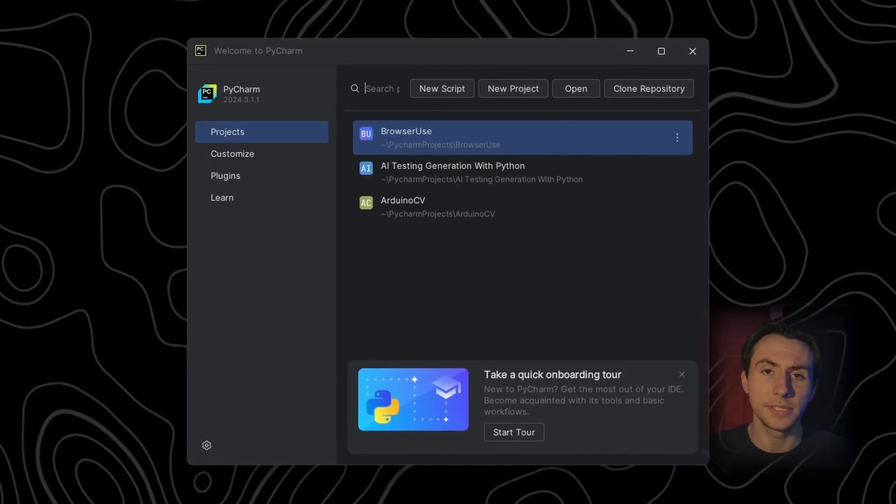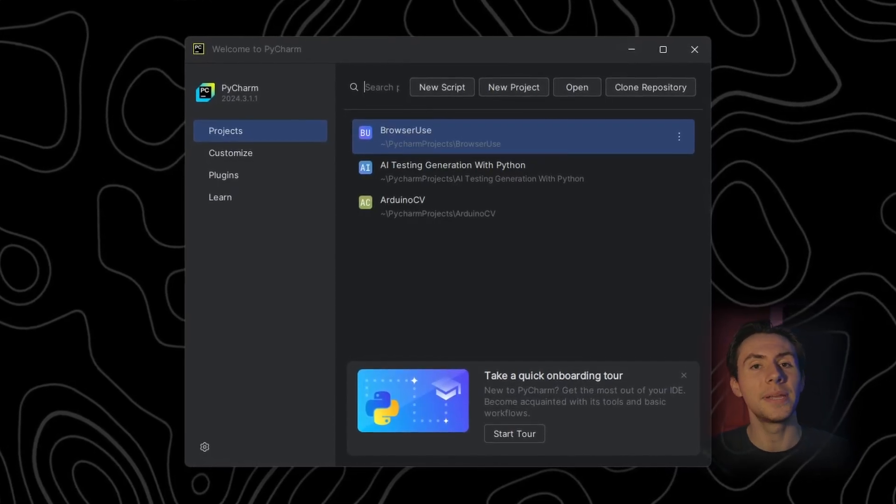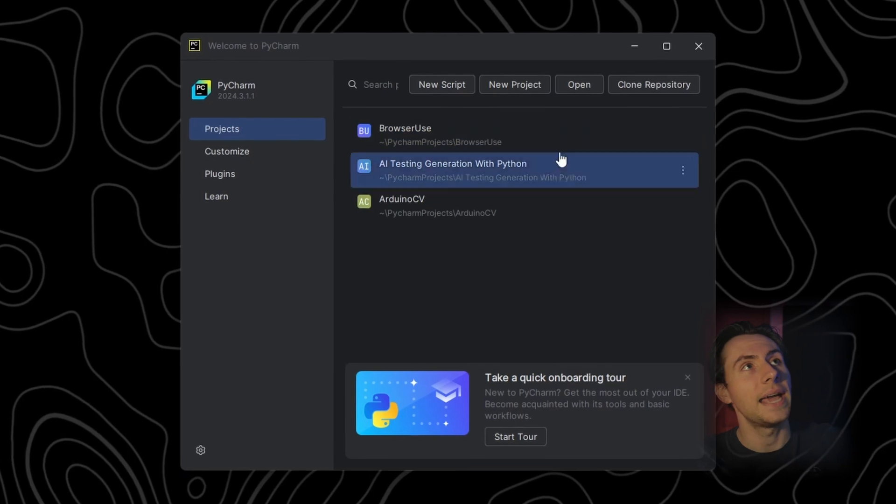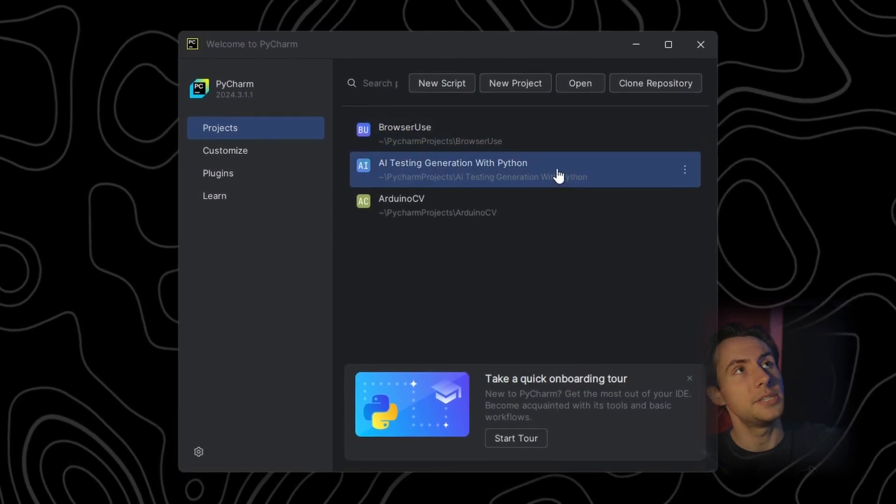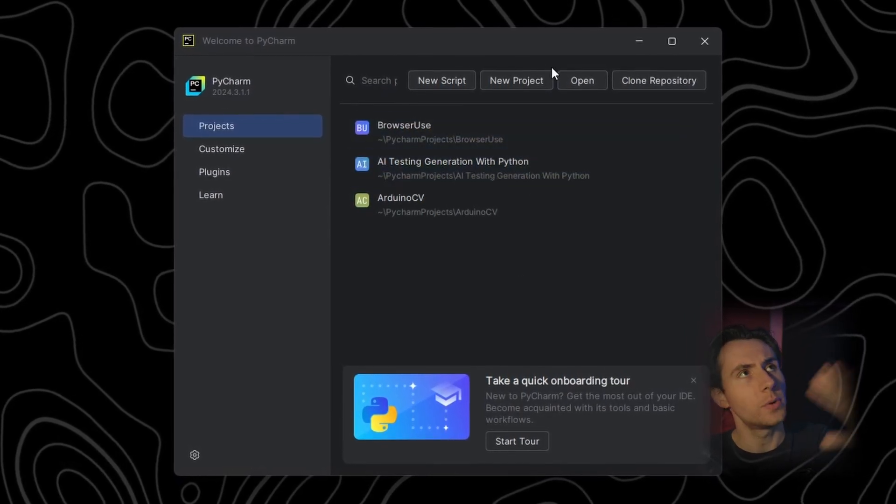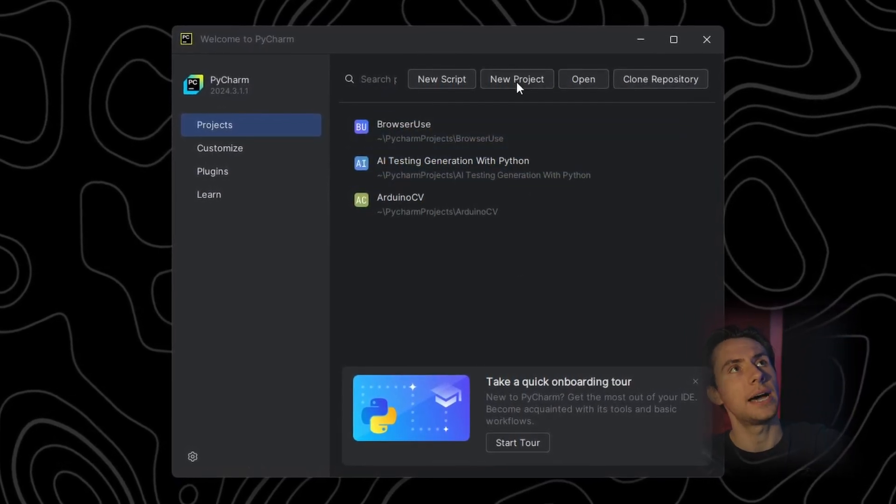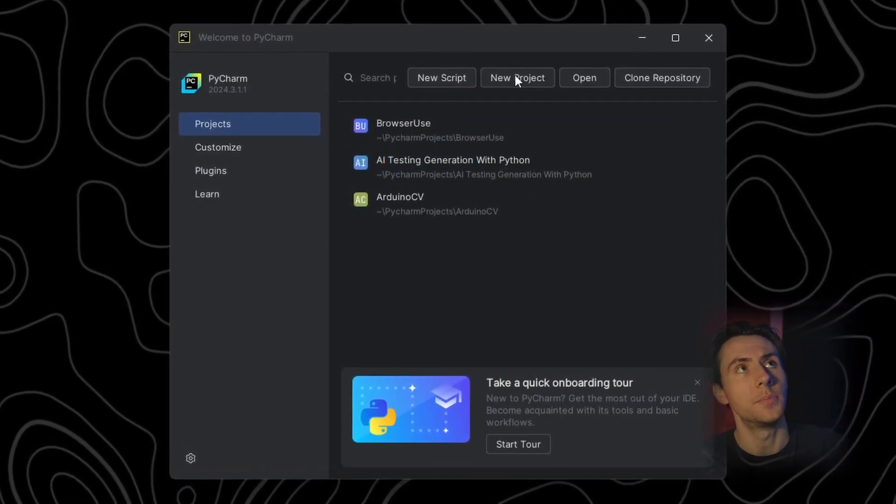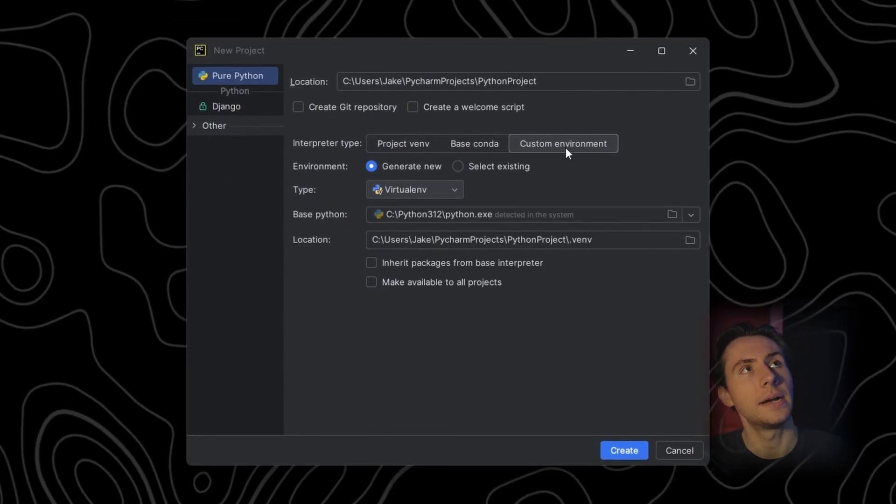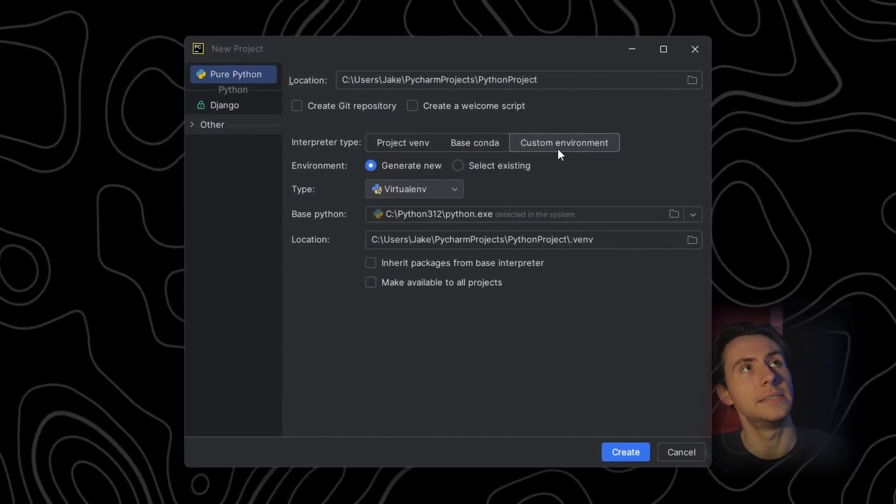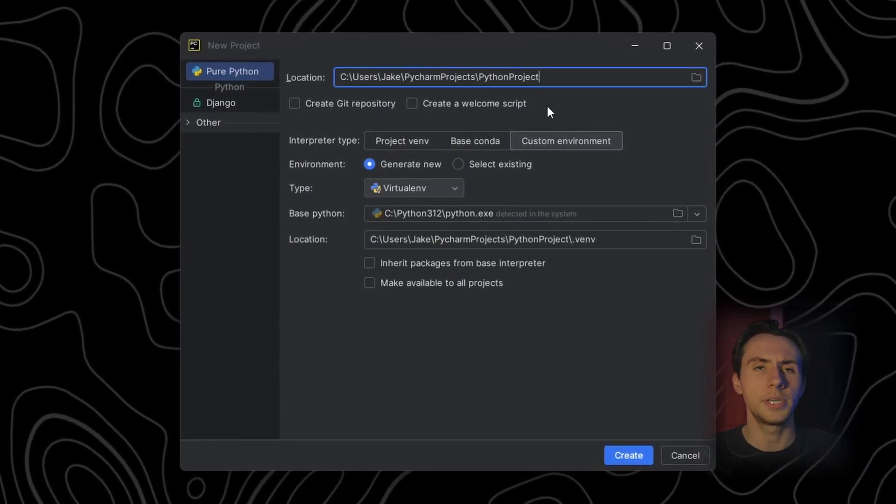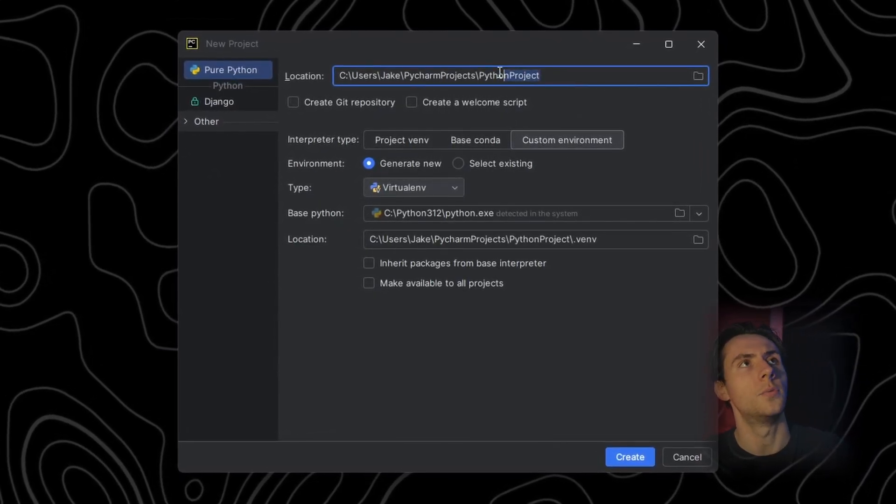But once you have PyCharm installed and open, this is what you should see. Now I already have a couple of different projects because I've done some testing. But what you want to do is go over to the top and click on new project. Now within this, you want to click on custom environment. This is very important.